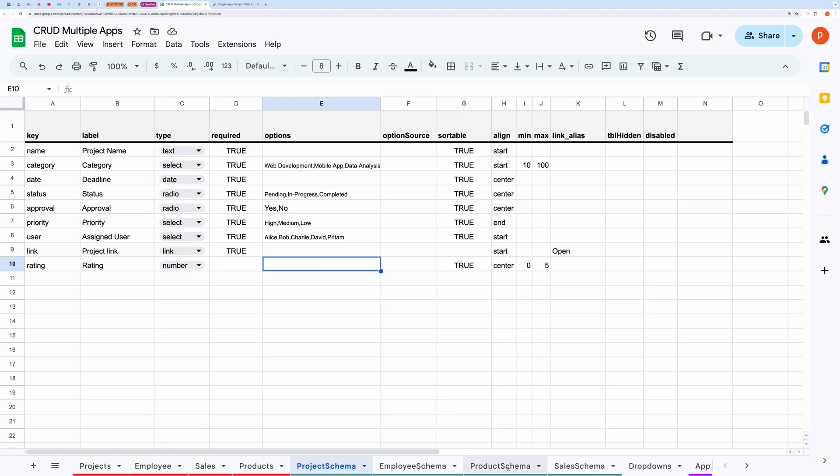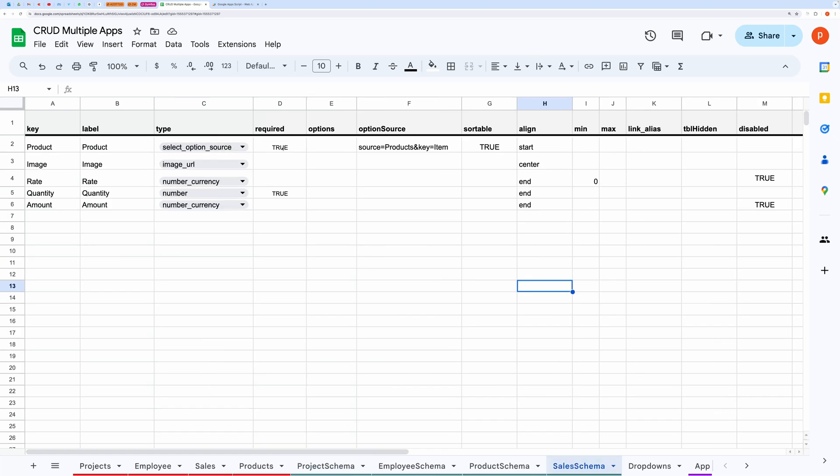You can also use another record as a dropdown source. For example, I have used the products table as a dropdown source in the sales form.